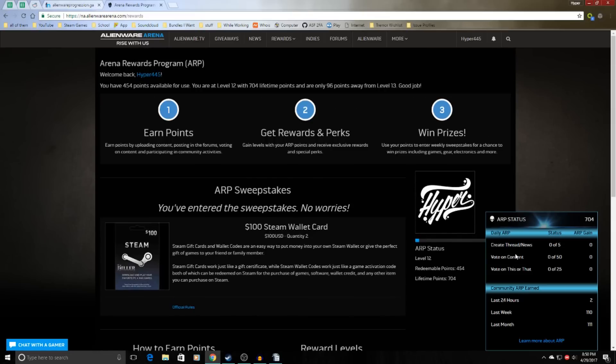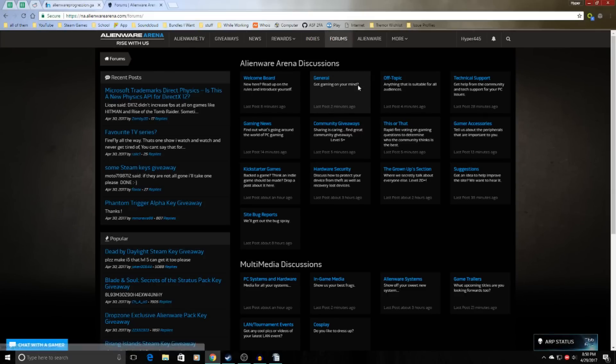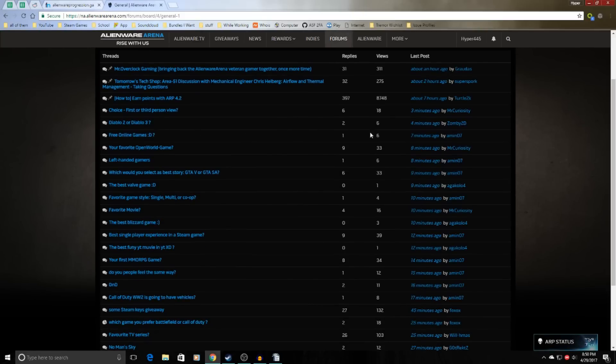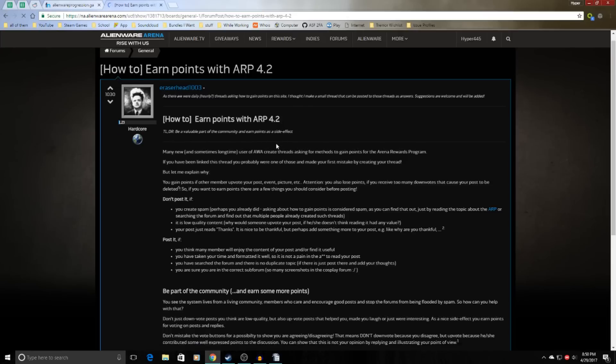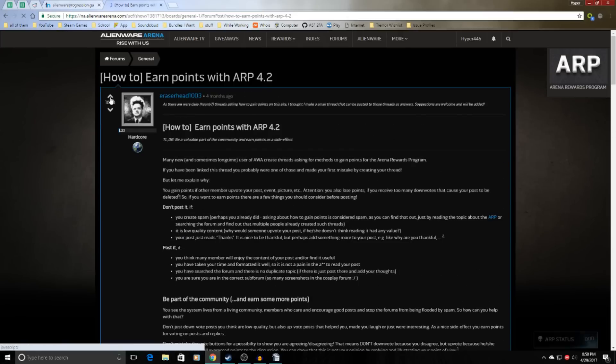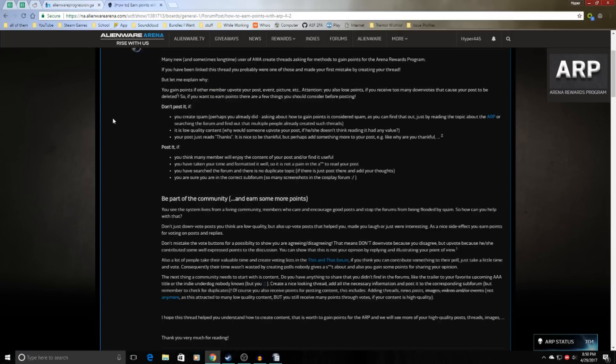But there's the voting on content. This one is pretty simple. You simply just go to the forums up here, and then you can just go to pretty much any post and just upvote things. So you just go to this button right here and click upvote,